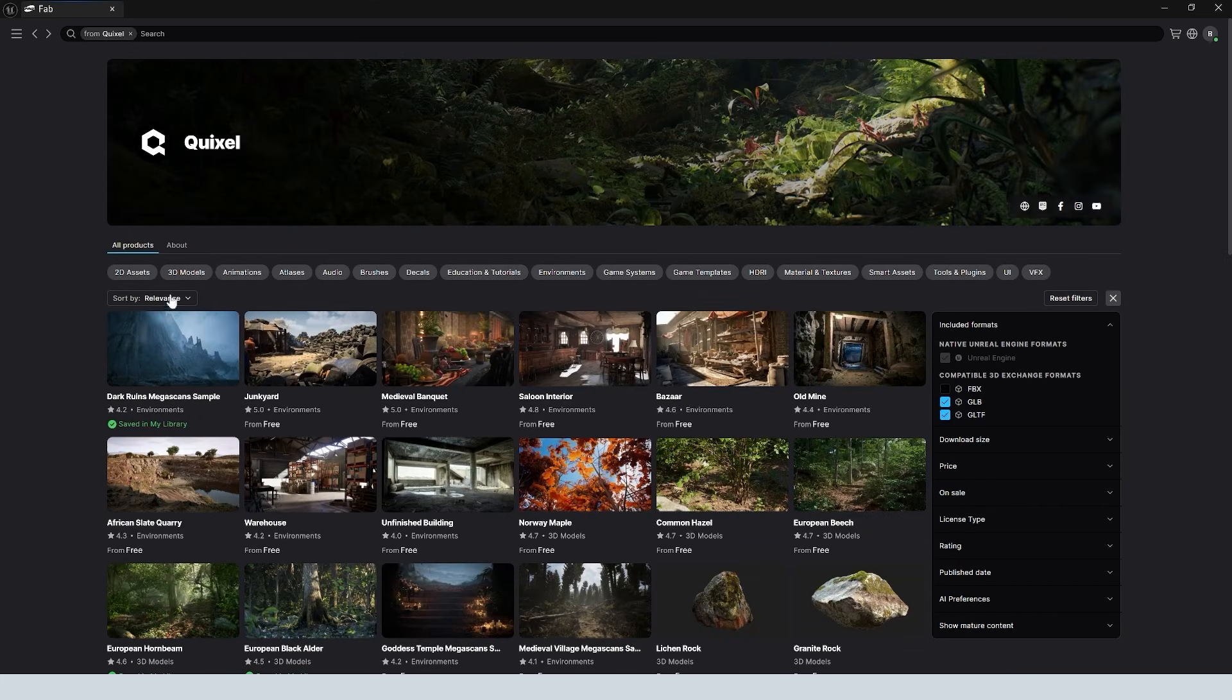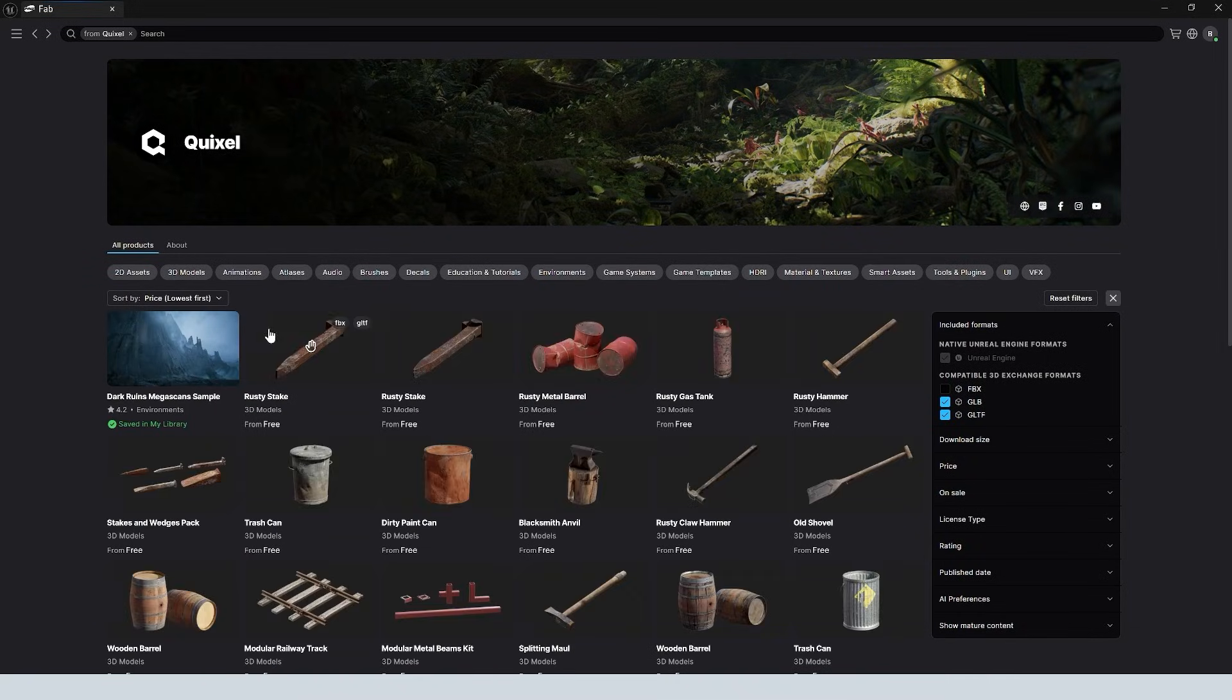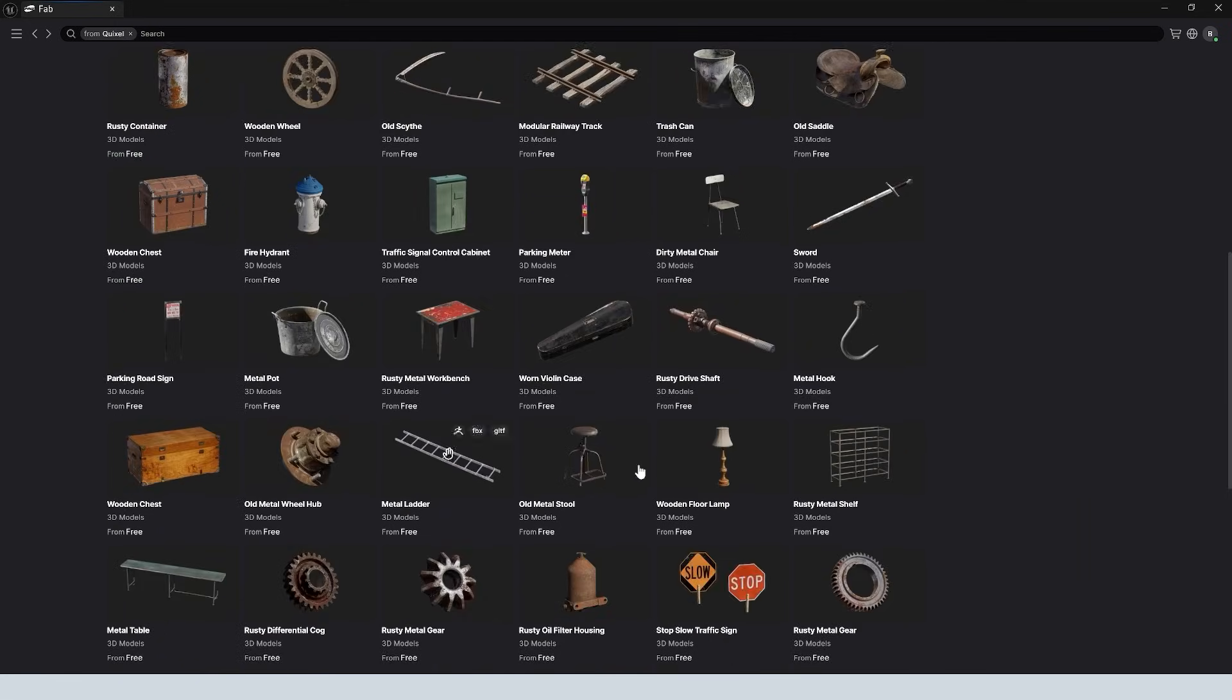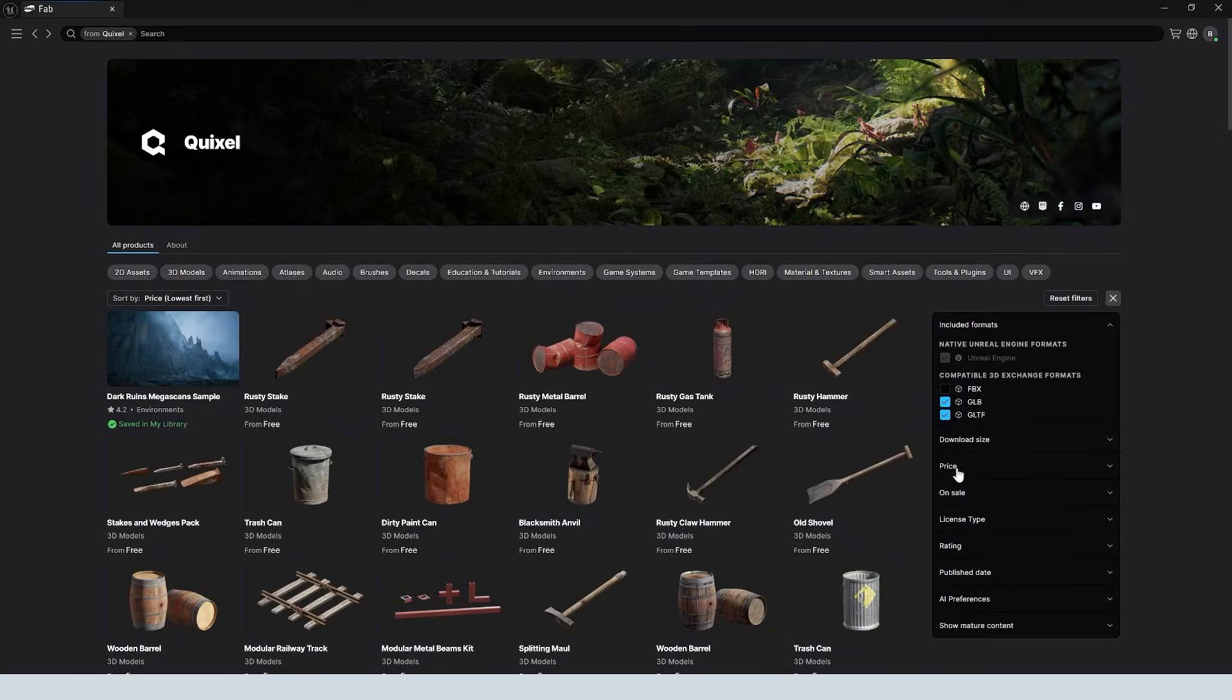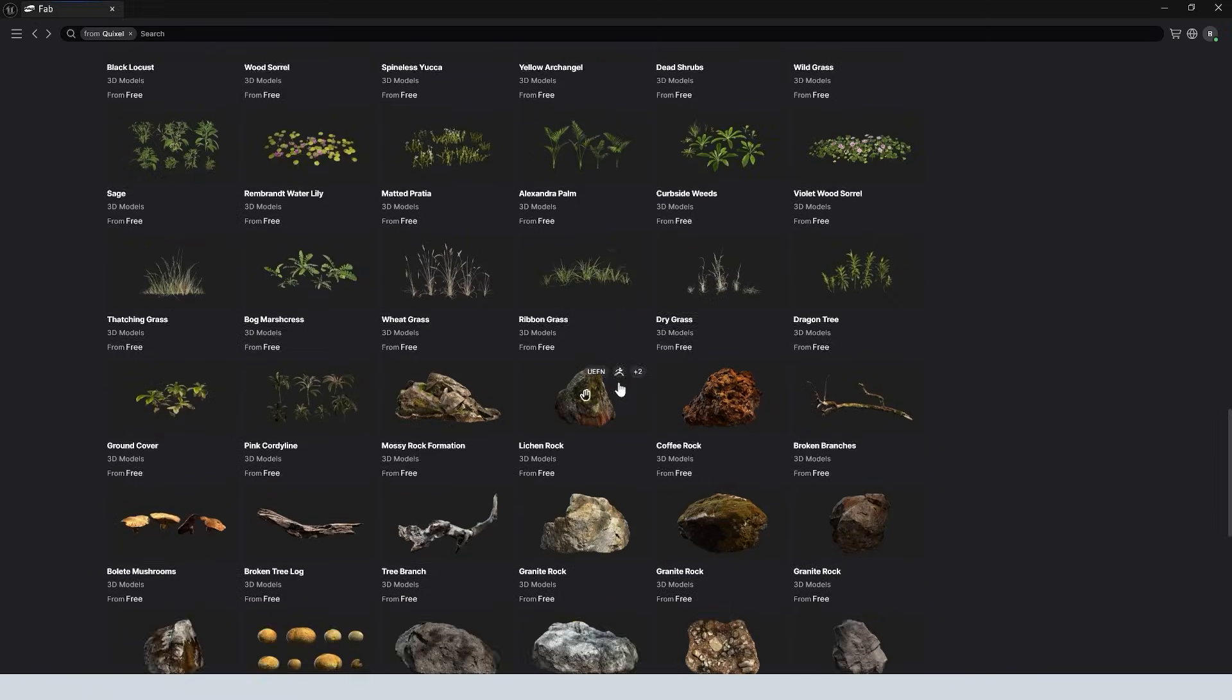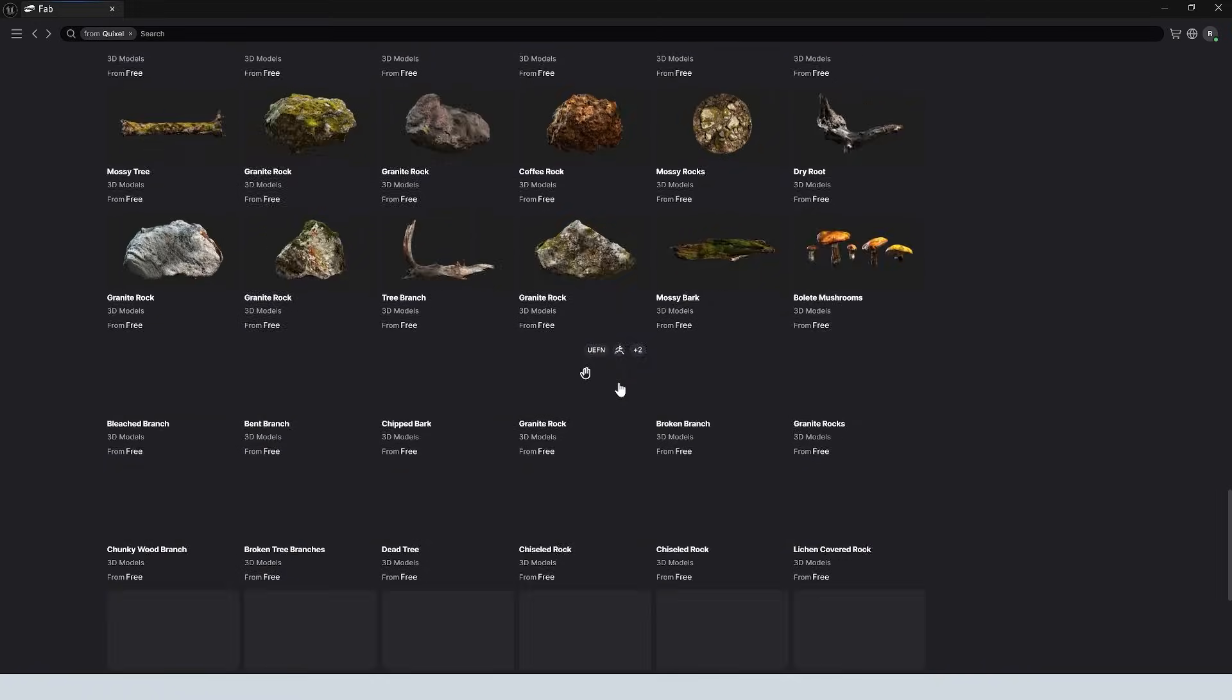And then right here you can sort by relevance, but you can also sort by price, lowest first. So all of their free assets are going to come up. And you can see that there are plenty of free assets that they still have available to you. You can also sort over here only the free assets. And then you can sort by like 3D models. They still got plenty of free stuff here for you guys.